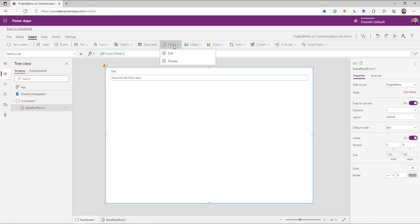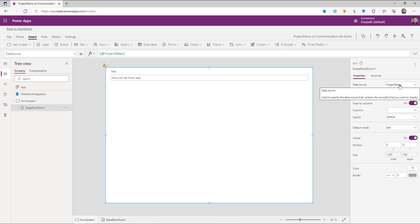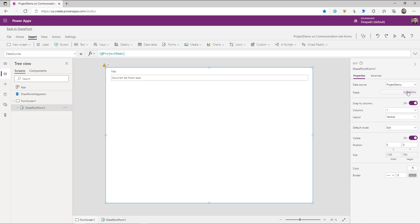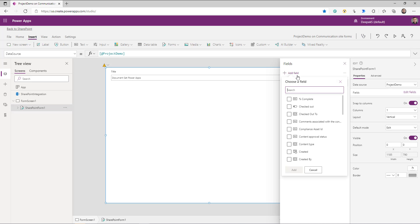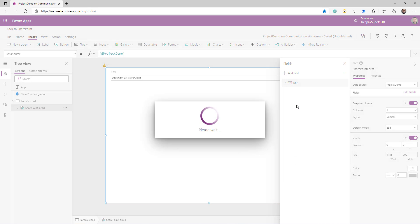It has a screen called FormScreen and it has one form — this form is the form control. If you look at the data source, it is already connected to your document set library. The first thing you need to do is make this form look a little different. Click on Edit Fields and add more fields that you want this form to display. Click Add Fields, then select which fields you want on this form and click Add.